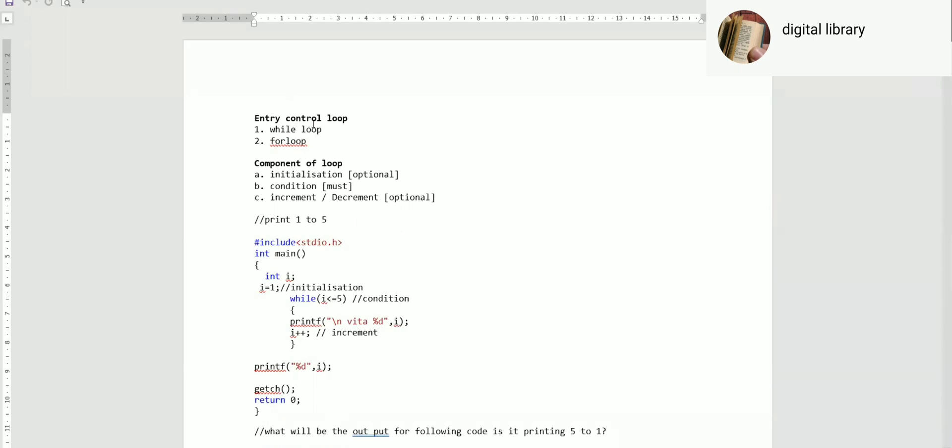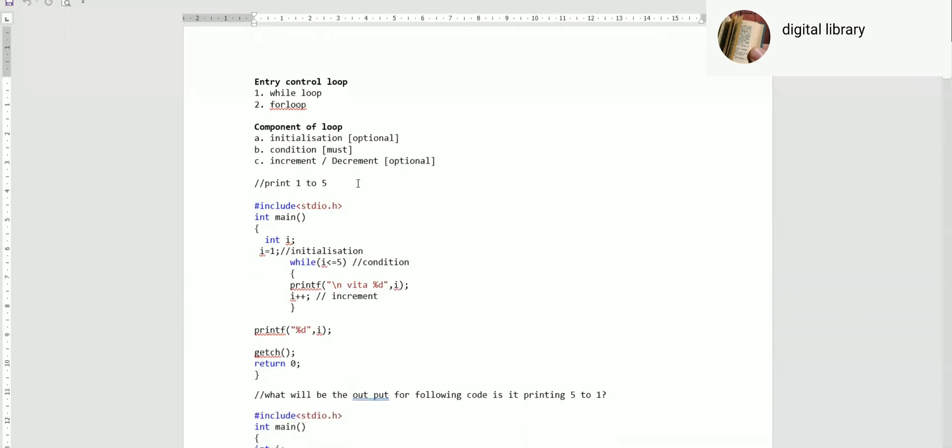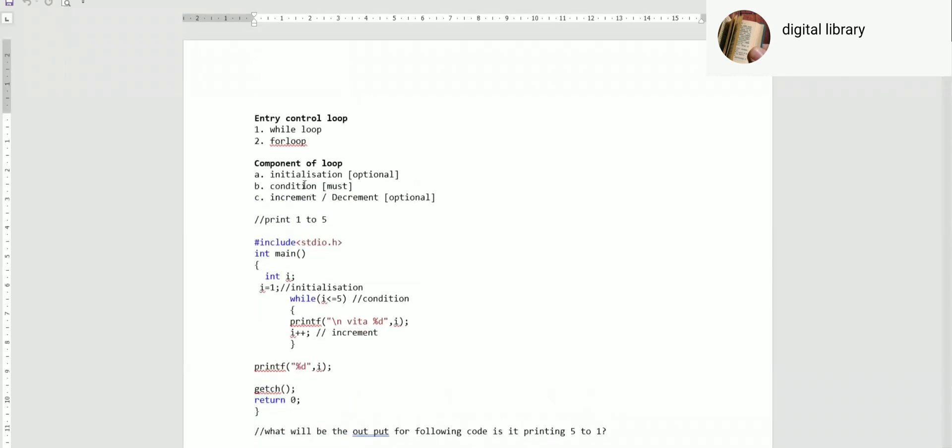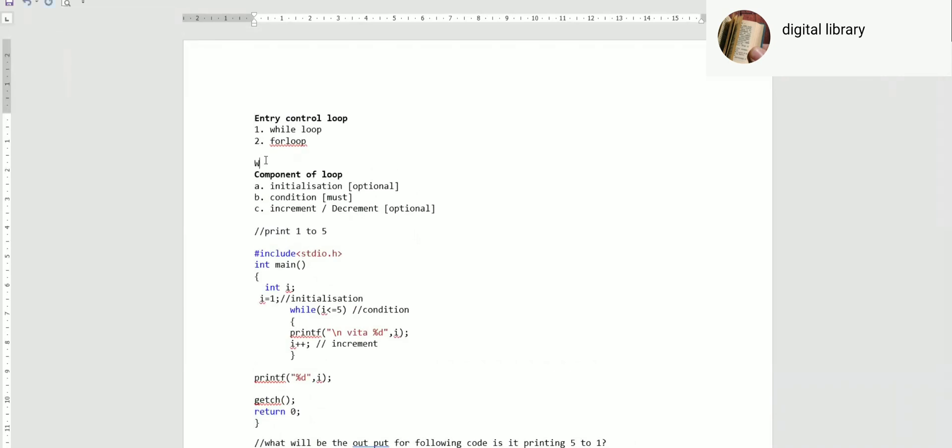Entry control loop means the condition is checked before you enter it. A loop has three different components: initialization, condition, and increment or decrement. So far as while loop is concerned, this topic name is while loop.